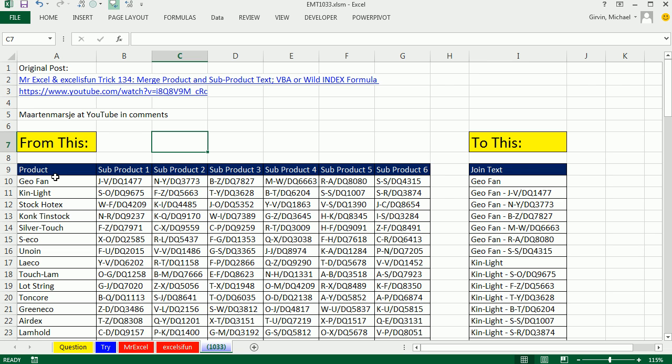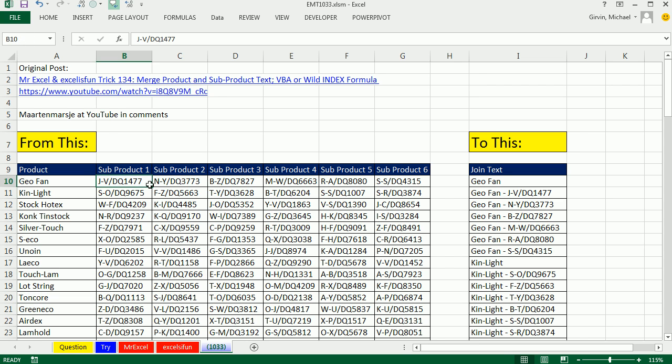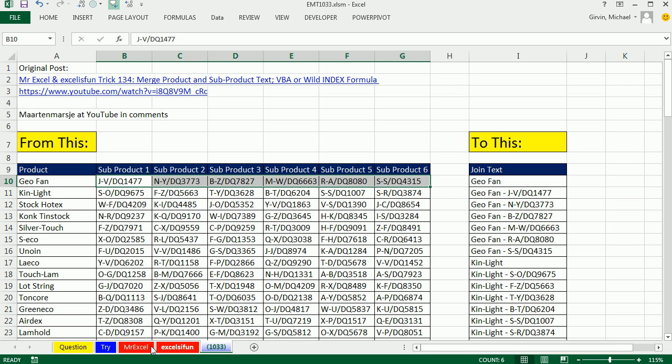In that video, we have products in this column and then subproducts. And our goal was to get to this, the product listed by itself and then with all the subproducts. And then the next product listed by itself and then subproducts. So MrExcel did VBA. I did some horrible formula.